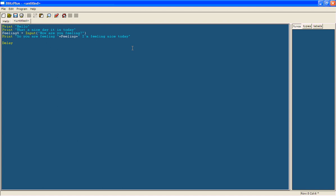Now you type in how many milliseconds you want it to delay for. So I'll type 5000, so that means it will delay for 5 seconds. BlitzPlus works in milliseconds.